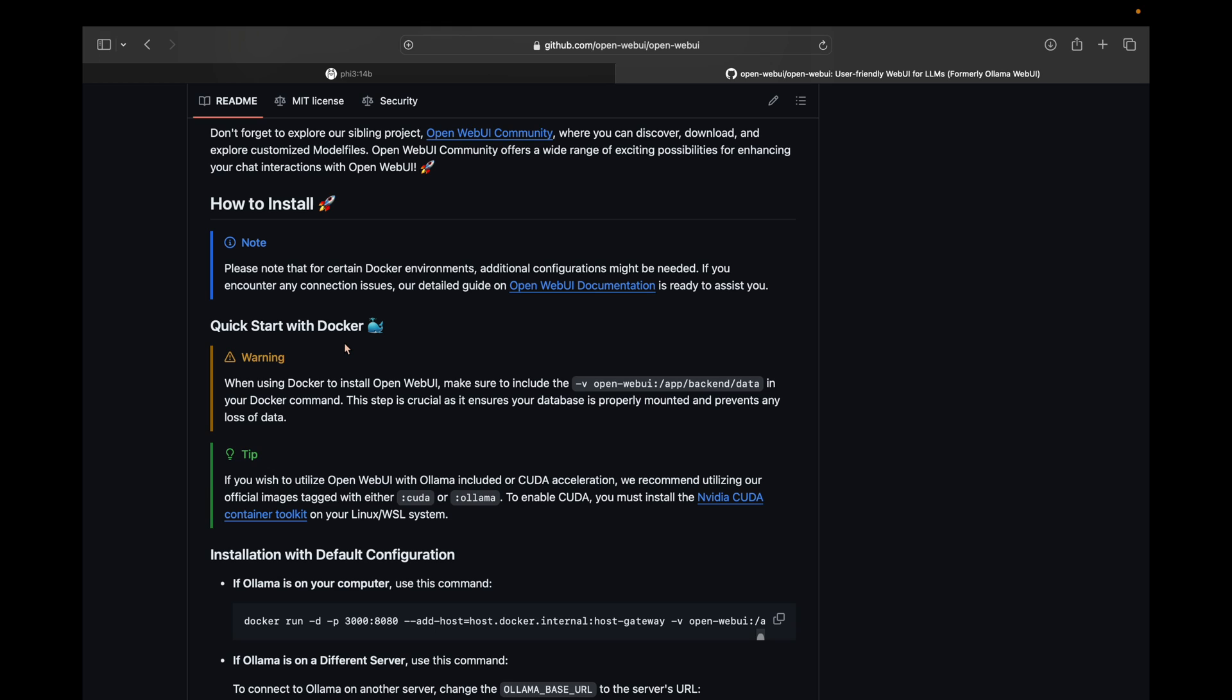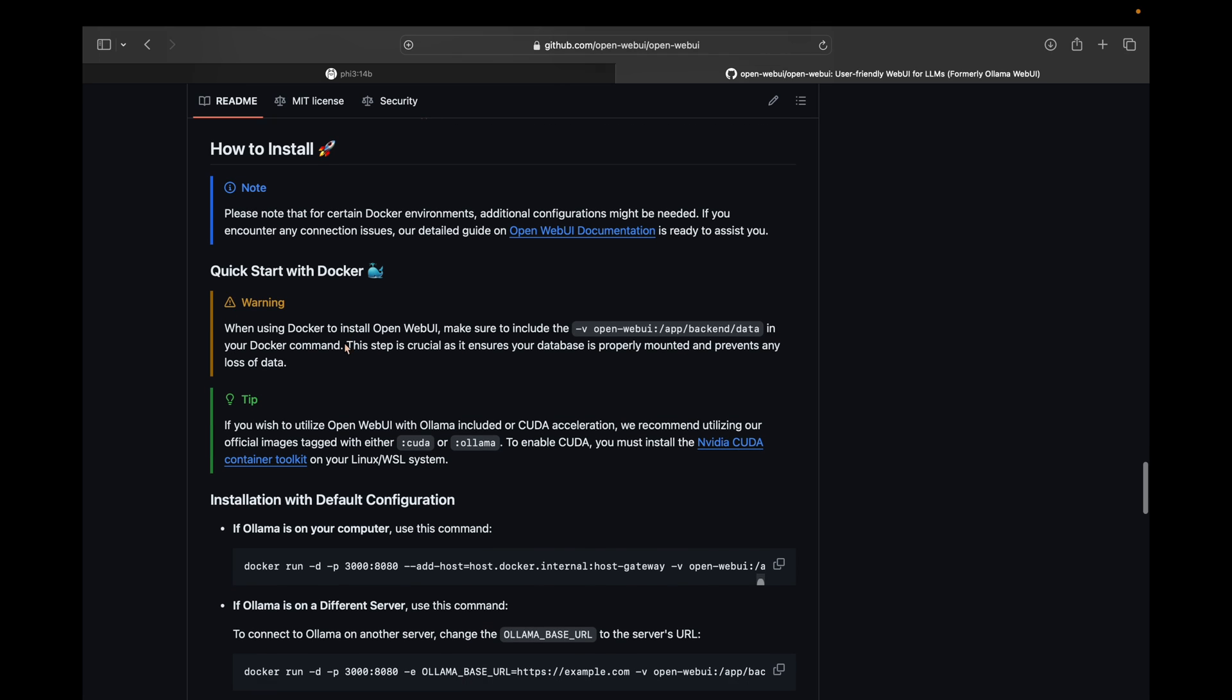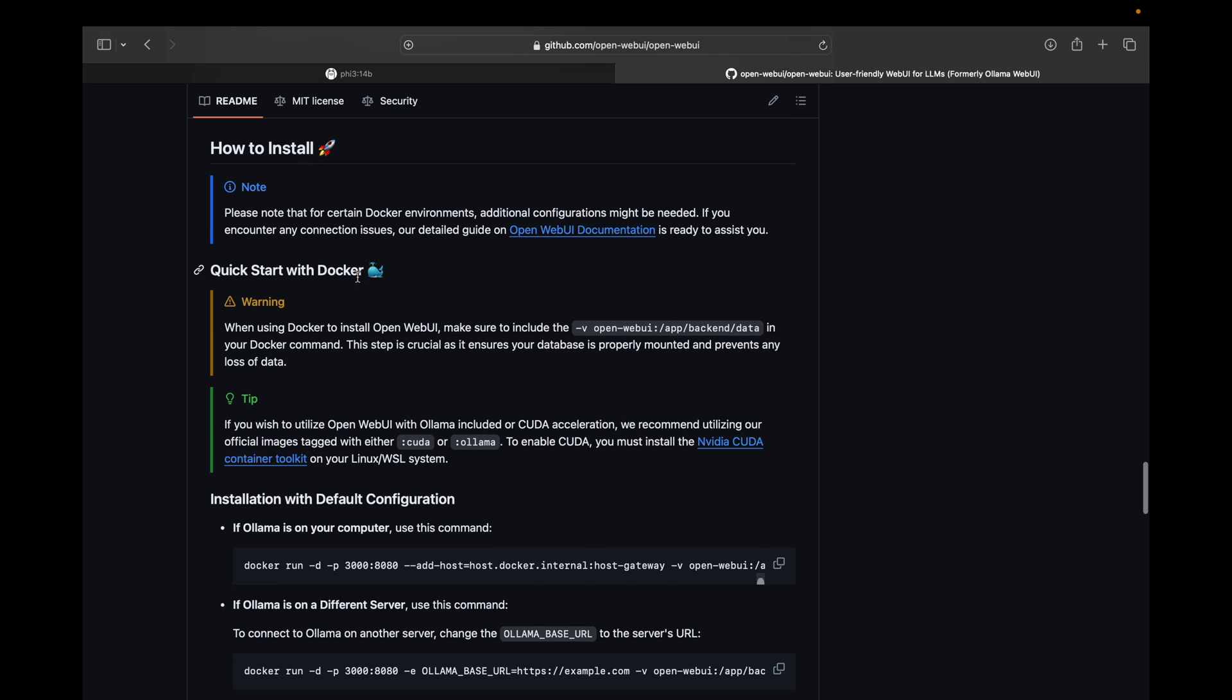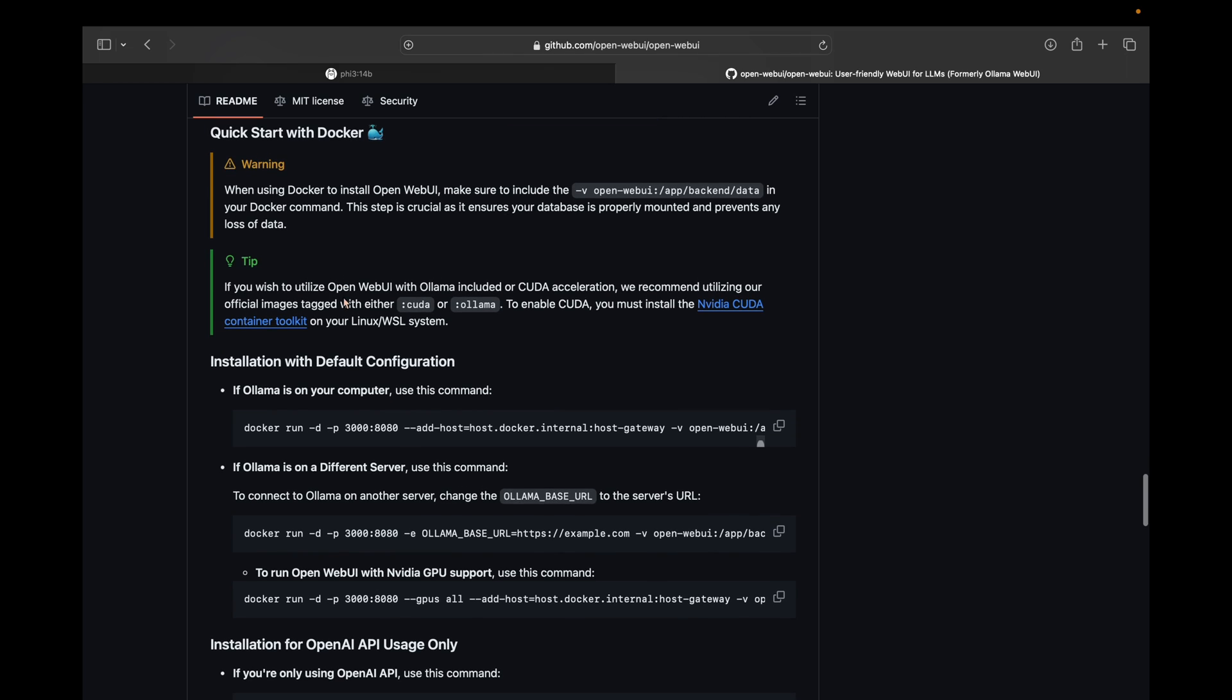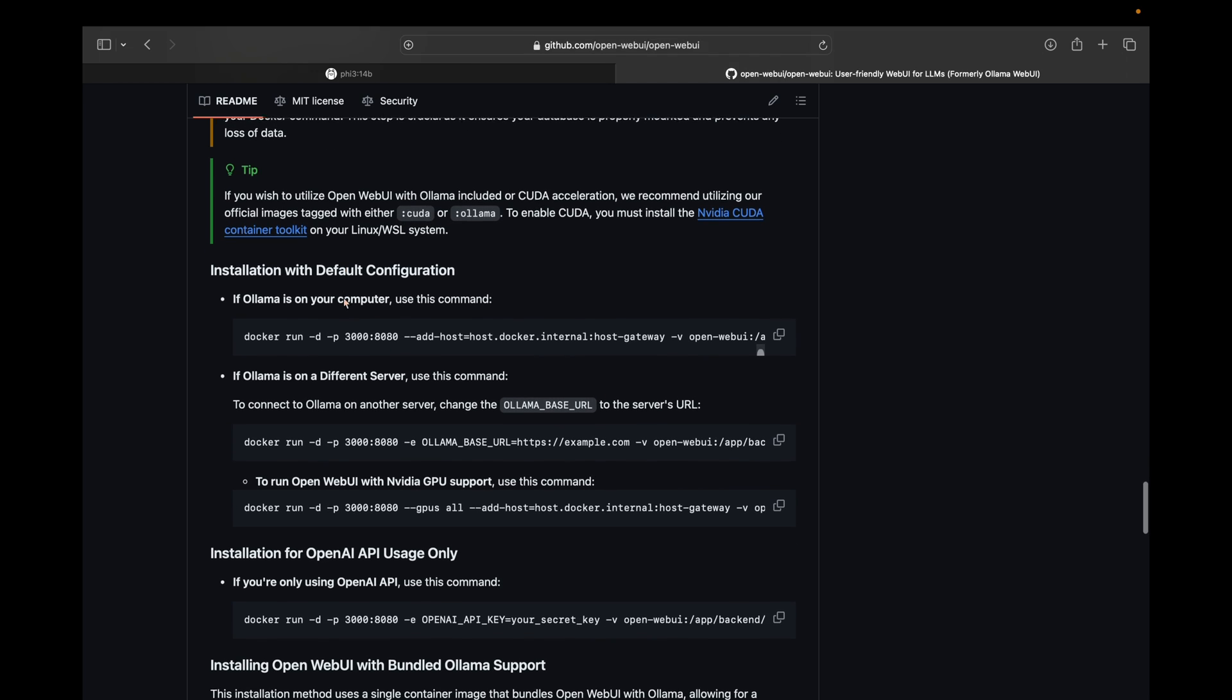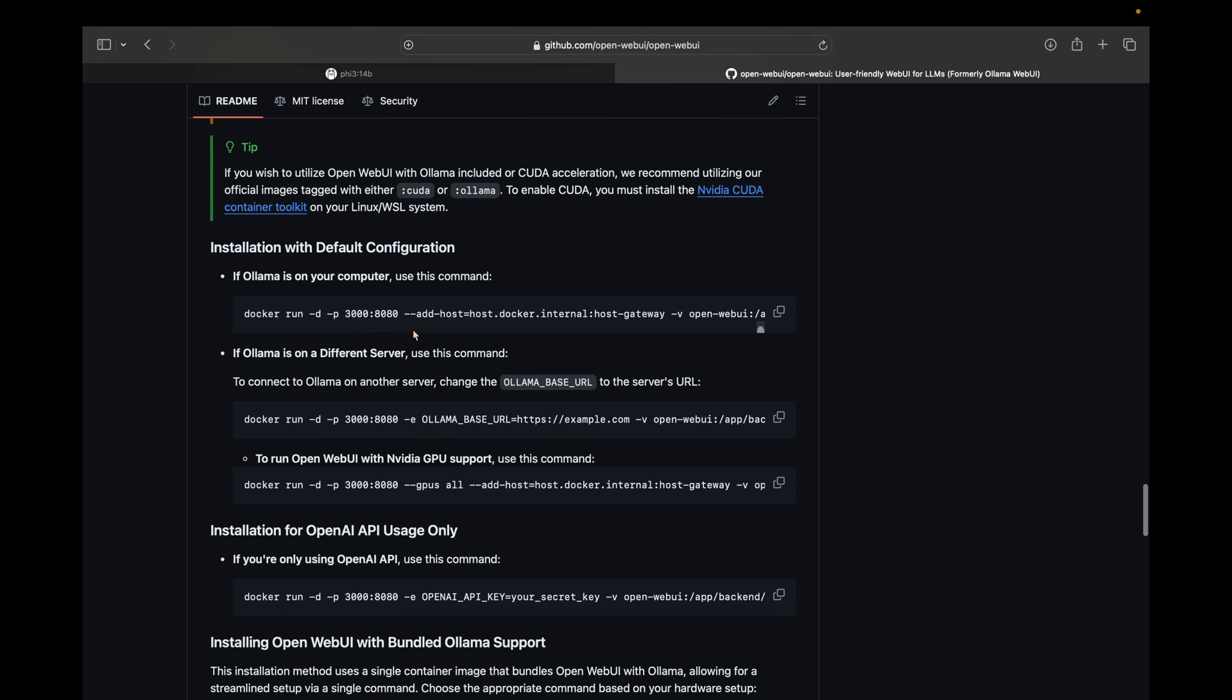If you have not installed Docker already, I would suggest you to search YouTube and get Docker installed, because it makes the installation of many Python files or any applications for that matter easy. So if you have Docker, then what you have to do is head over to this installation with default configuration location.